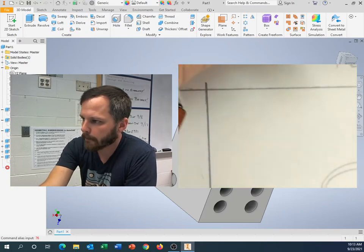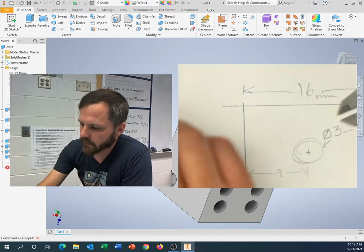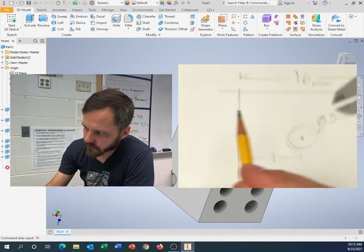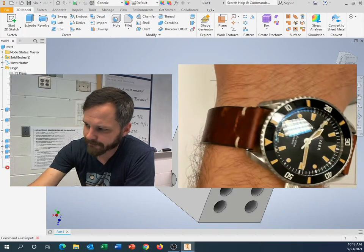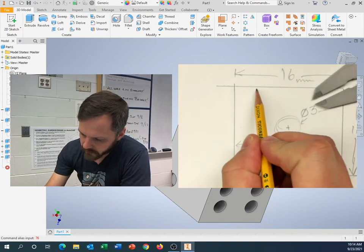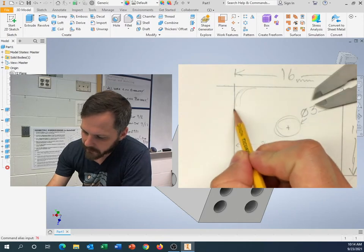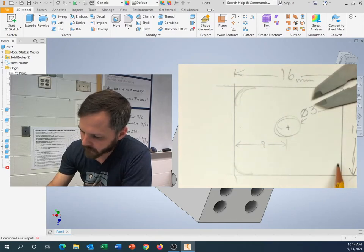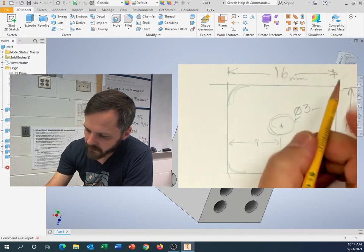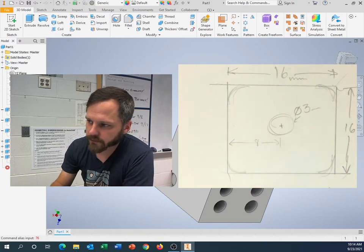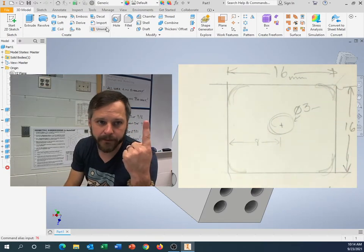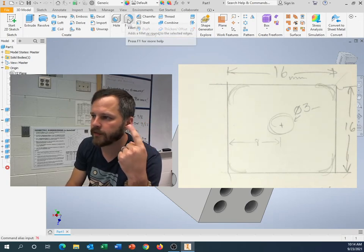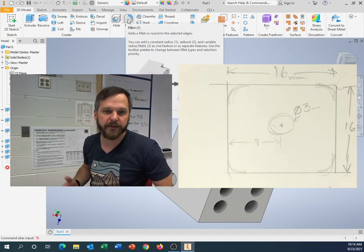So when we give it a little round over, what we want to do is kind of round it over like this. And we call that a fillet. There's a button up at the top right here that says fillet. It's not fillet, it's fillet.